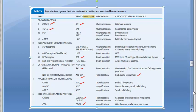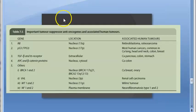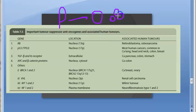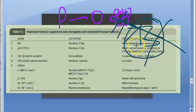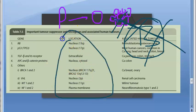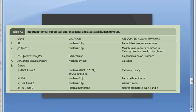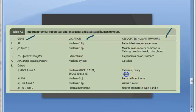Now let's understand tumor suppressors. A proto-oncogene becomes an oncogene and tries to make the cell divide excessively. A rescuer called the tumor suppressor comes and says it will not allow the tumor to grow. Unfortunately, in cancer, these tumor suppressors themselves get suppressed. The tumor suppressor genes are also called anti-oncogenic genes. We need to look at these genes, their chromosomal locations, and their associated tumors.